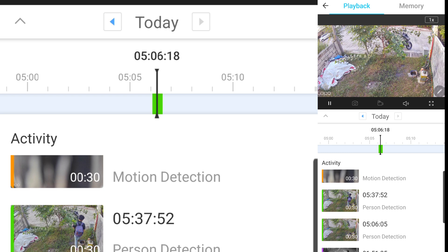You're going to select the particular start and end of the video which you are going to download. In short, you're going to splice a video out of the particular video clip that was recorded on the Tapu app. Or pwede rin ang buong clip ang i-re-record nyo. Anyway, 30 seconds lang naman siya, so mas madali siya.